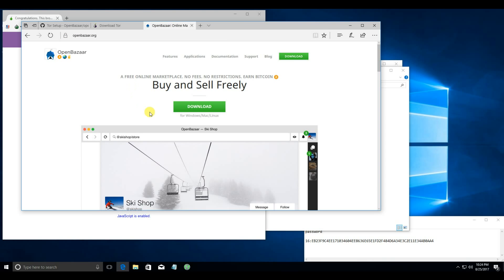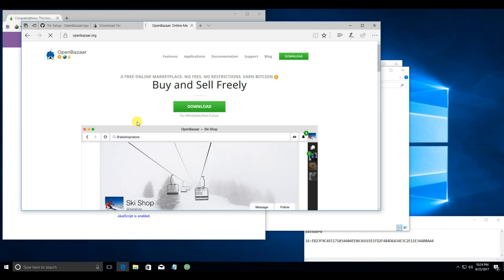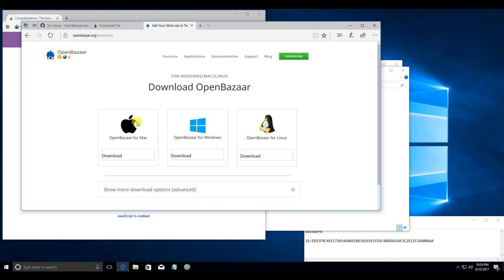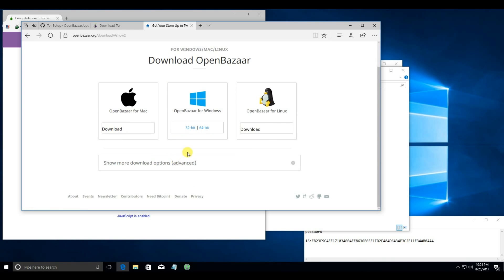You can find an OpenBazaar installer on openbazaar.org. Click download. Then, click OpenBazaar for Windows. Download.